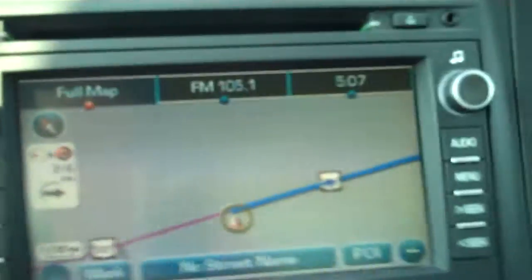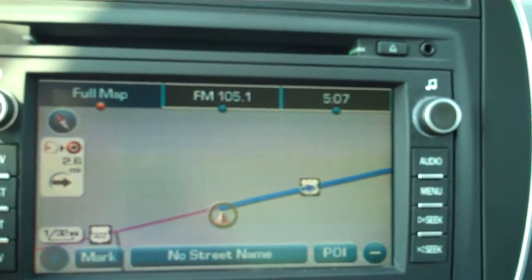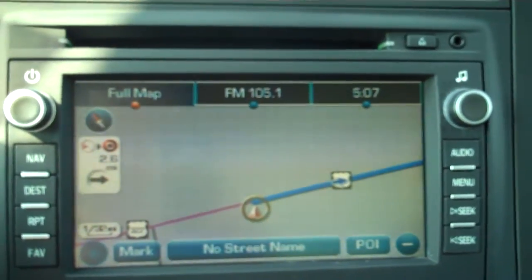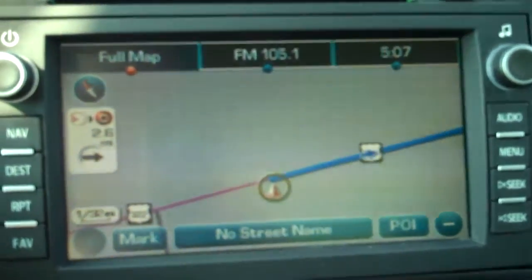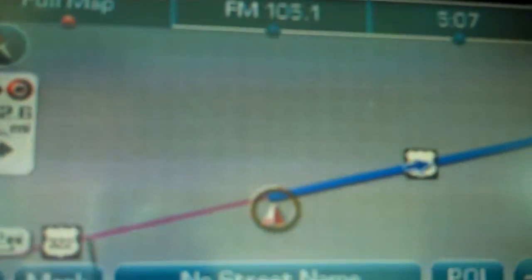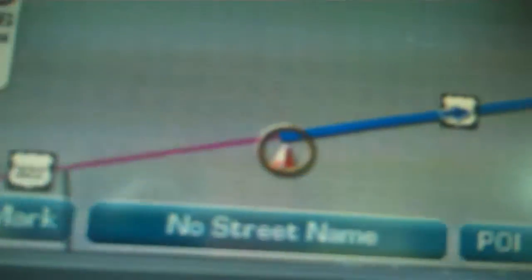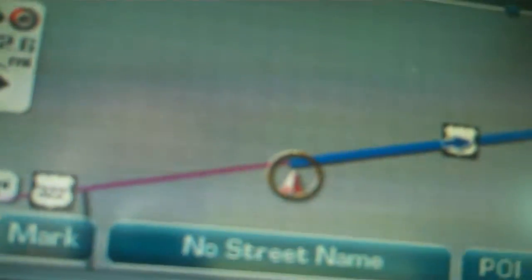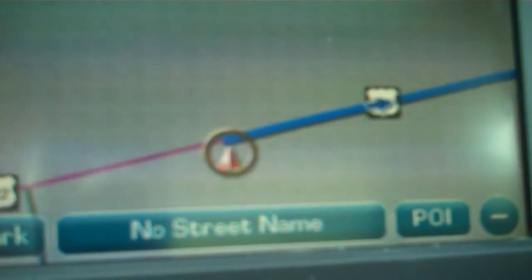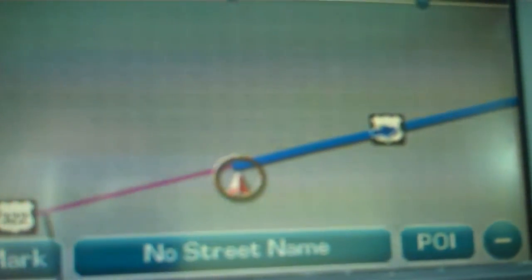"Please proceed to the highlighted route, then the route guidance will start." That nice lady is our navigator — she's going to take us where we want to go. We'll drive out to the main road, hop on the blue line, and it's going to take us turn by turn right to our destination.